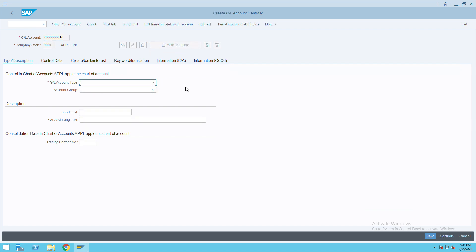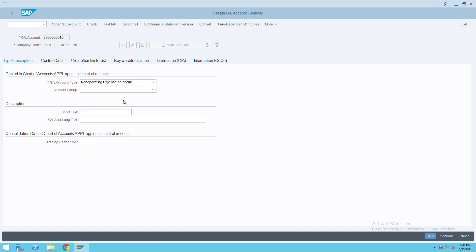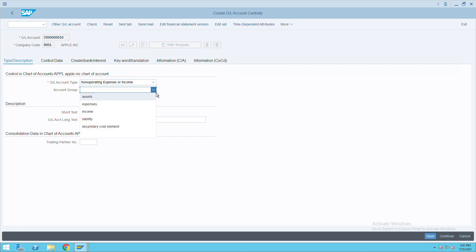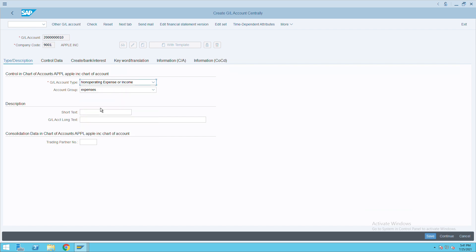Click on create entry. Then here, from the GL account type, we have to select non-operating expense or income. Then the account group - this belongs to my expenses, so I will select the expenses group.